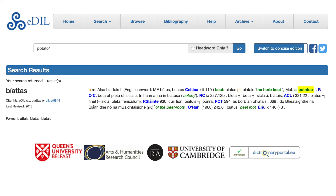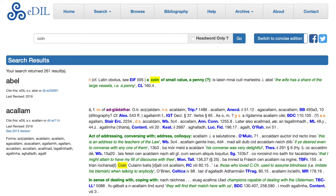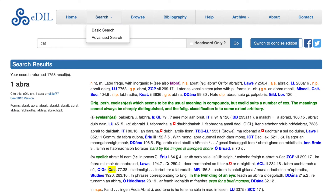Almost inevitably there will be times when the results of your search include terms which you hadn't foreseen at all. These can be particularly frequent in English language searches. You might have searched for 'coin' in the hope of turning up early Irish terms for currency, but your results show also a lot of Irish citations which refer to dogs and to Cú Chulainn. Or you might have been looking for quirky Irish medieval quotes about cats and instead you have hundreds of citations from Standish O'Grady's catalogue of Irish manuscripts.